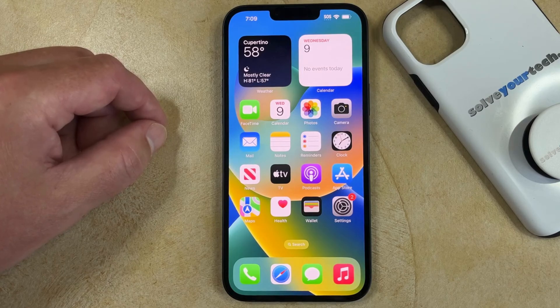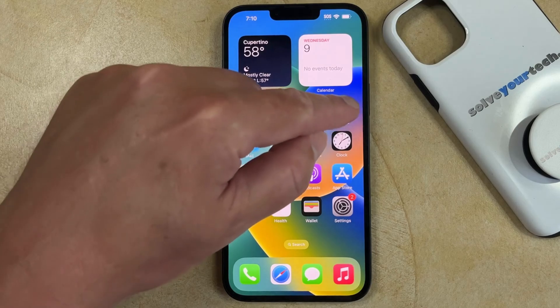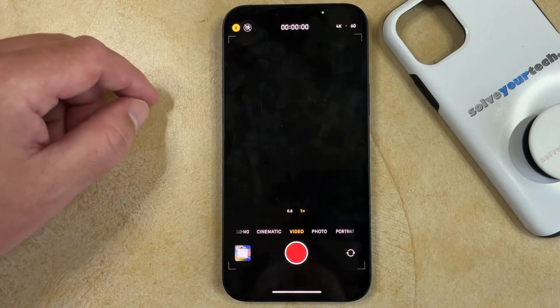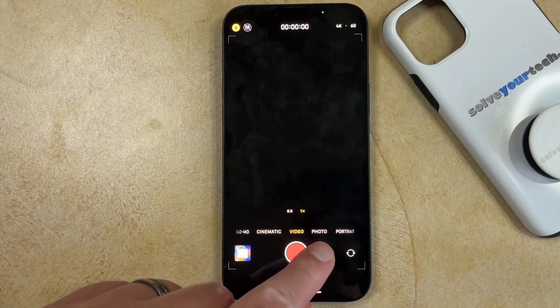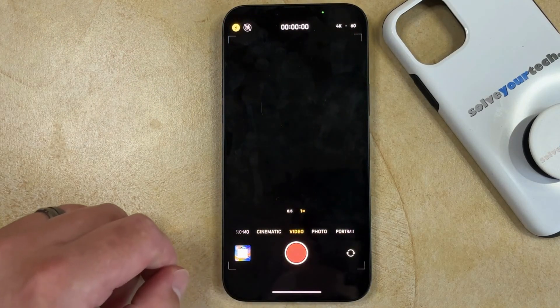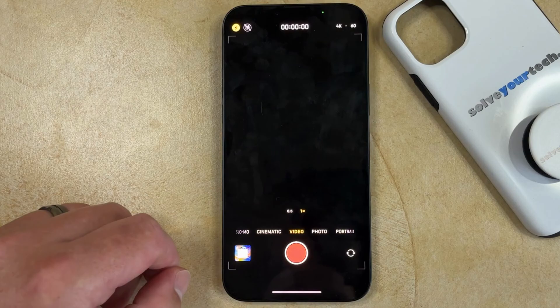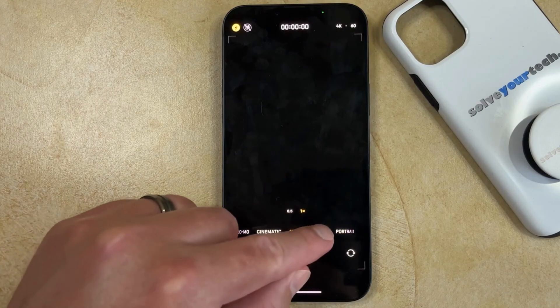If you want to set the timer on the iPhone 14 camera, then you need to open the camera app. You can then select Photo from the camera mode options at the bottom of the screen.